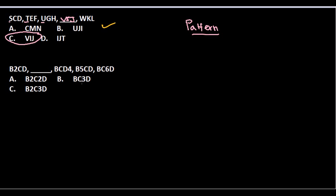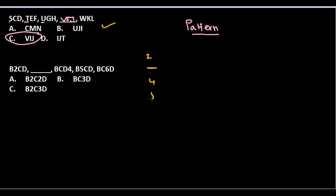So alphabets are not the major concern for us in this case. What should be the major concern? The numbers. Numbers are varying - in the first we have number 2, then we have 4, then 5, then 6. So numbers are getting changed: 2, and a gap, then 4, 5, 6.